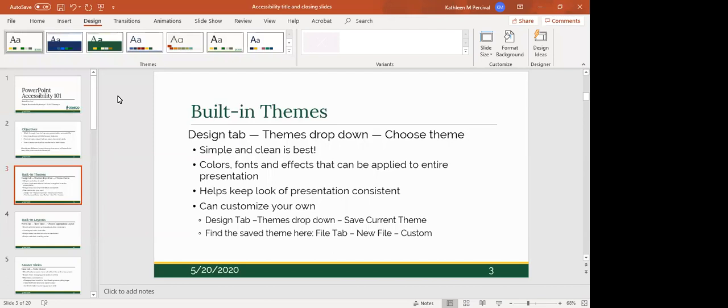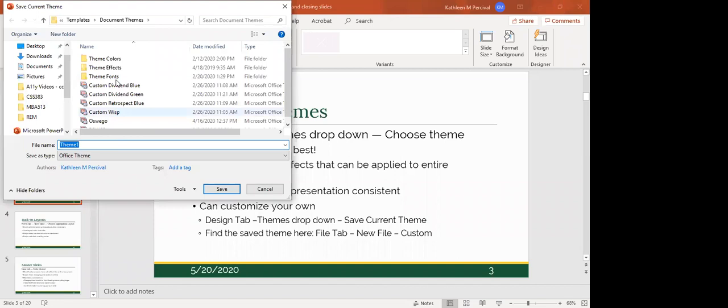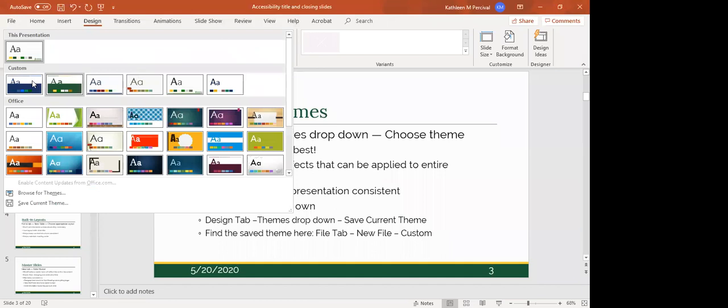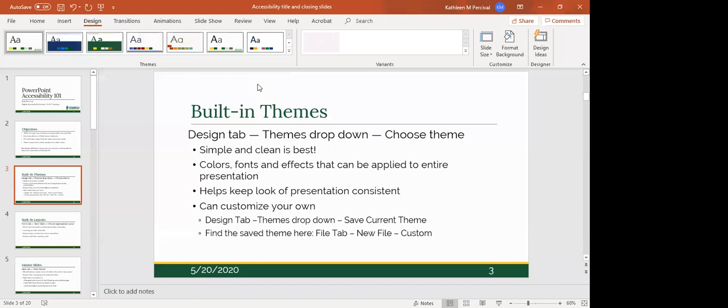While there are many themes to choose from, keep in mind that simple and clean is best both for readability and for accessibility. You can customize your own theme. If you get a template you like and want to reuse, come to the themes option, go to 'Save Current Theme' at the very bottom, type in an appropriate name, and the location is where it needs to be in PowerPoint. When you save, it will show up in the custom section under the Design tab — a quick, easy way to stay consistent.